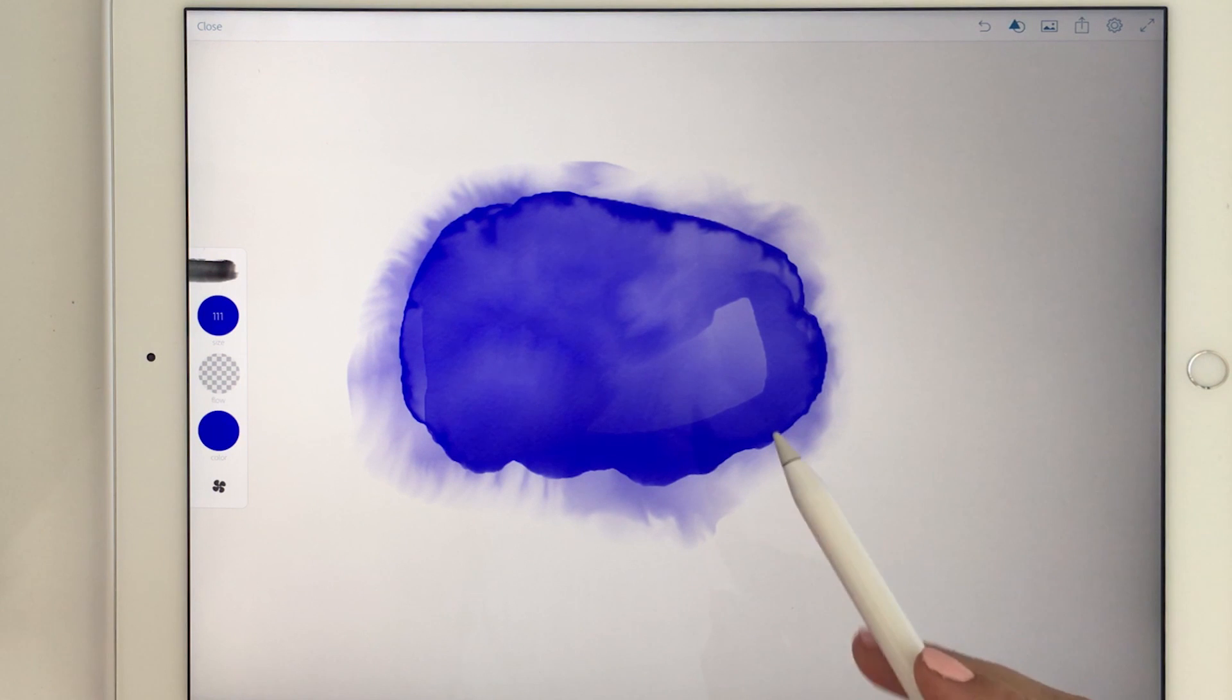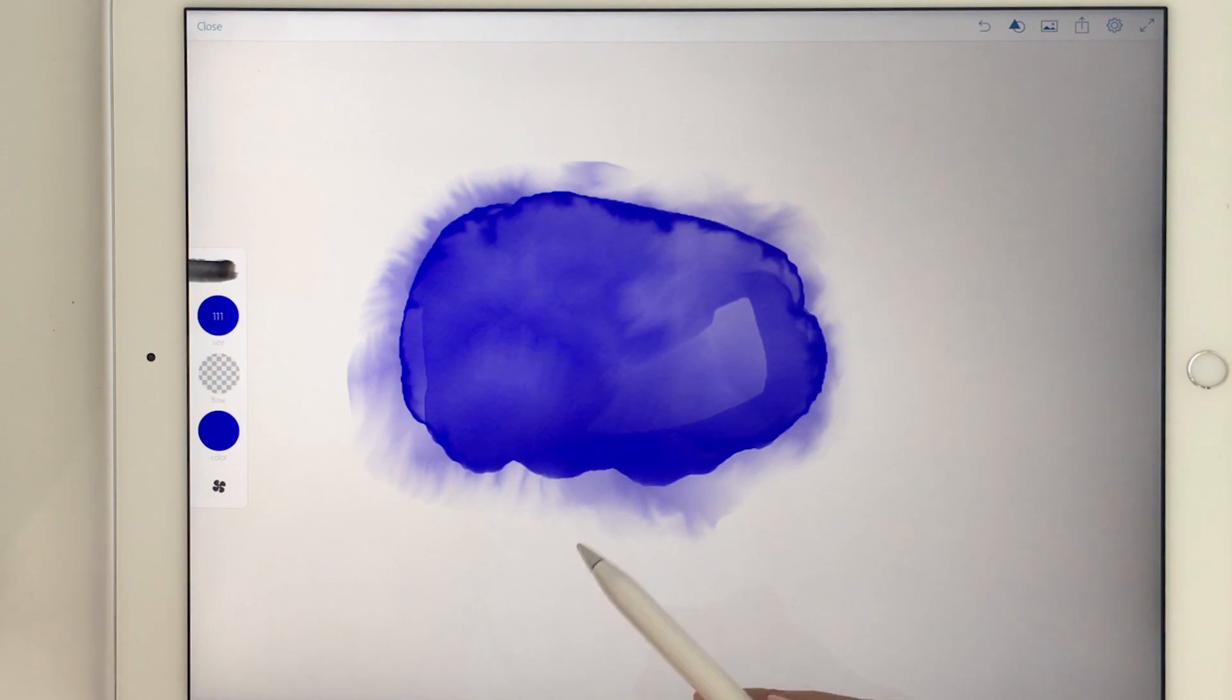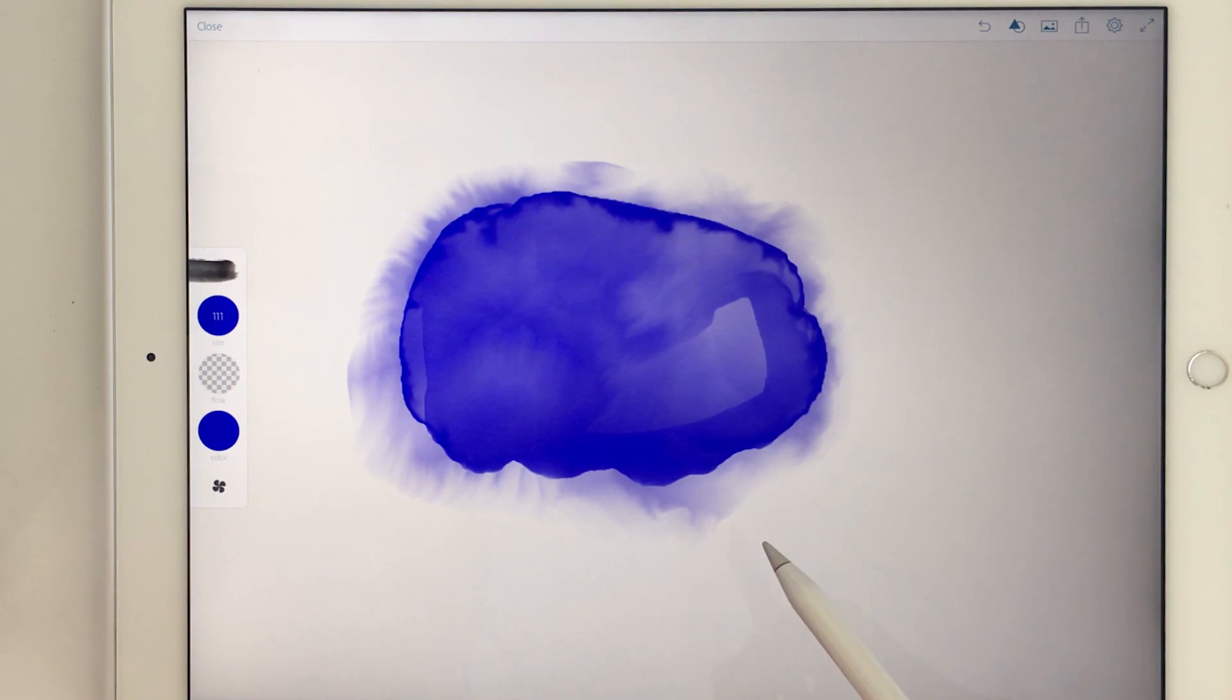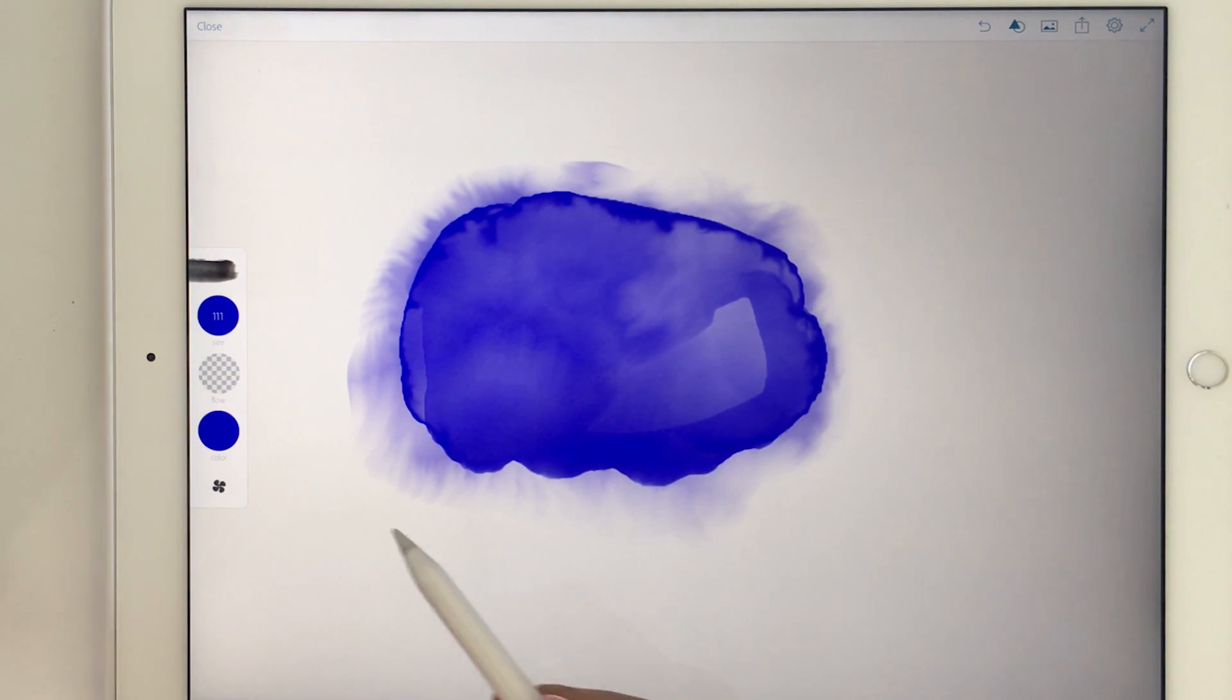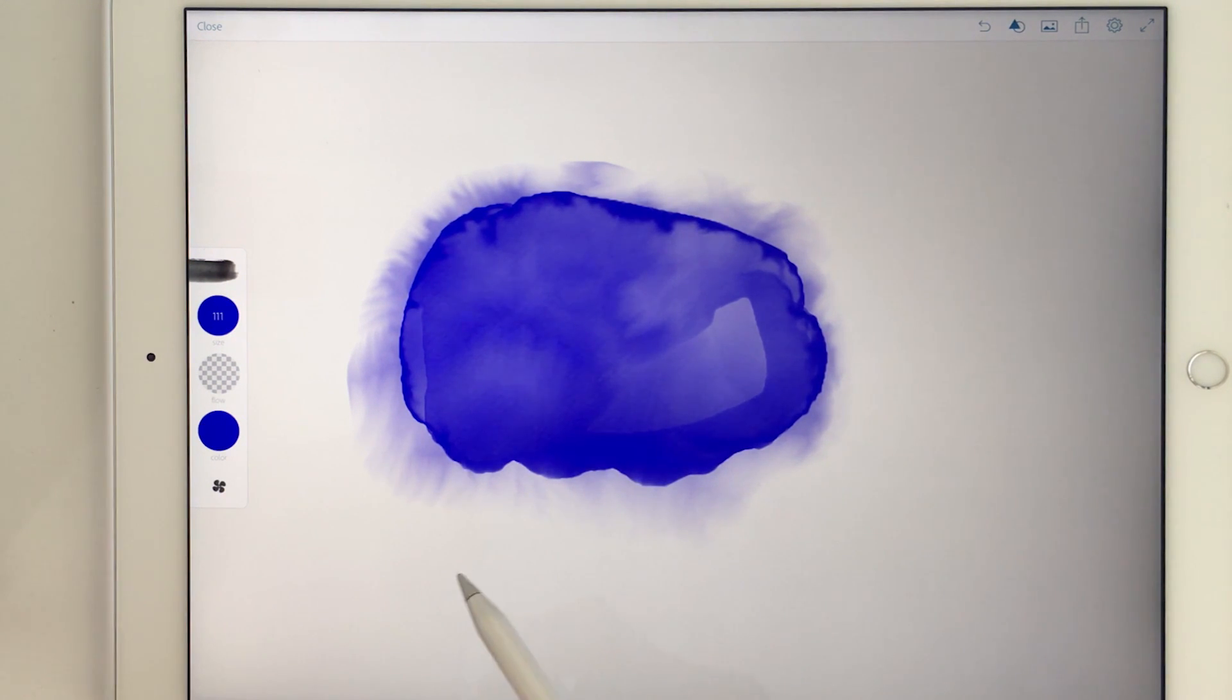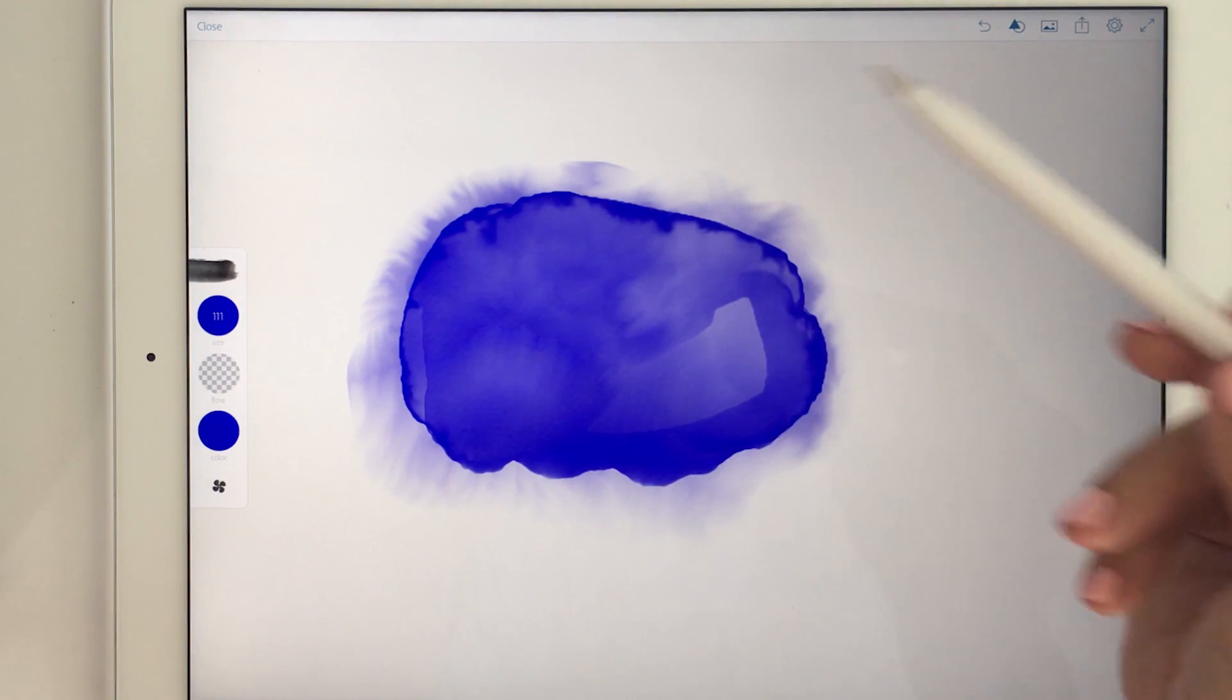And I think it's a little bit too much here so what I can do now is I just add some more water behind the color and then it dilutes it quite a bit so it's not so visible anymore.